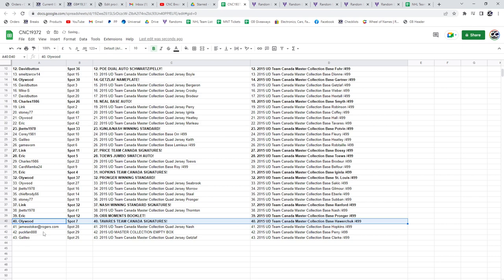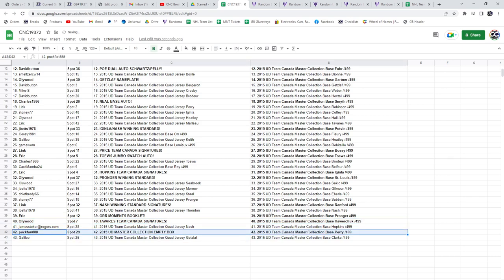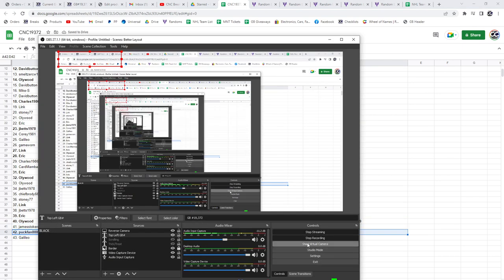Ollywood, the Tavares Team Canada Signatures. And Puck fan, the Empty Box. Congrats guys, cheers. Bye bye.